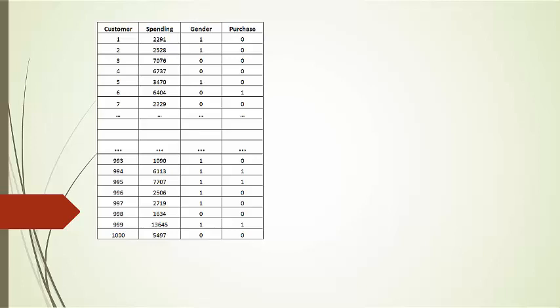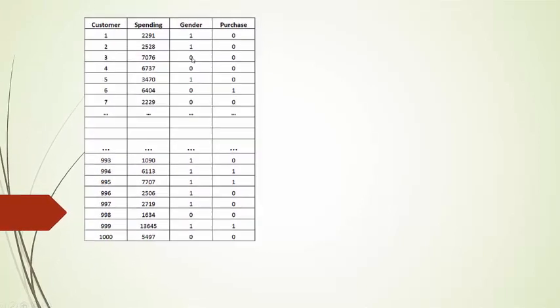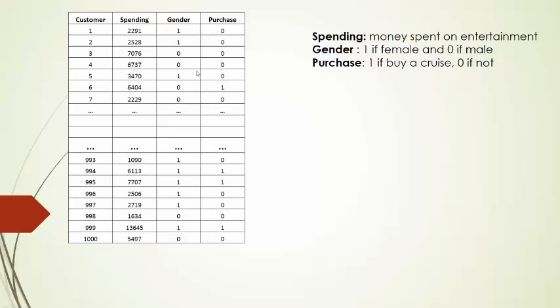If the customer buys a cruise, we recognize it with a 1. If the customer does not buy the cruise, it is 0. We will try to classify the customers using their spending for hobbies during the year and the gender, where 1 corresponds to a woman and 0 corresponds to a man.